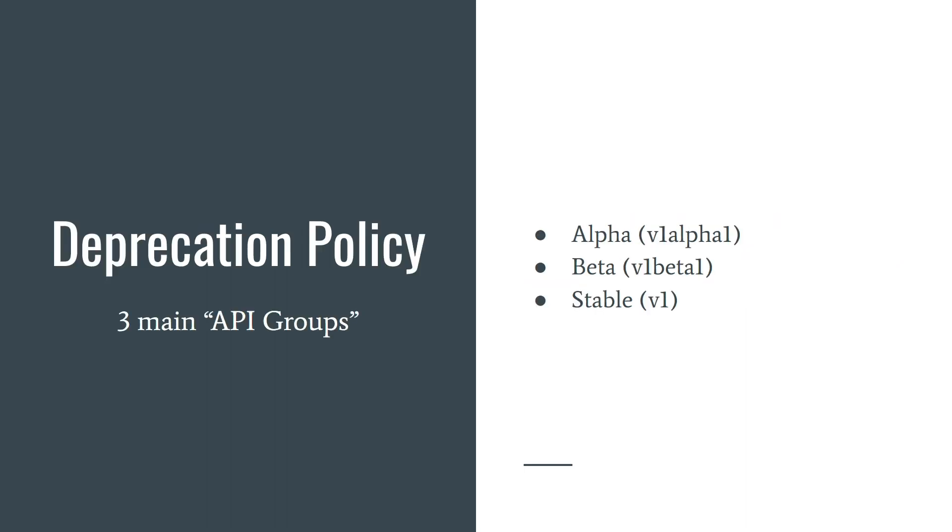You use Kubernetes, right? So you know that Kubernetes has a deprecation policy. It's a large system, so many features evolve over time and many of them might be removed. Thus, to avoid problems, Kubernetes provides a deprecation policy. So you know in advance that something is going to be deprecated and you should act.